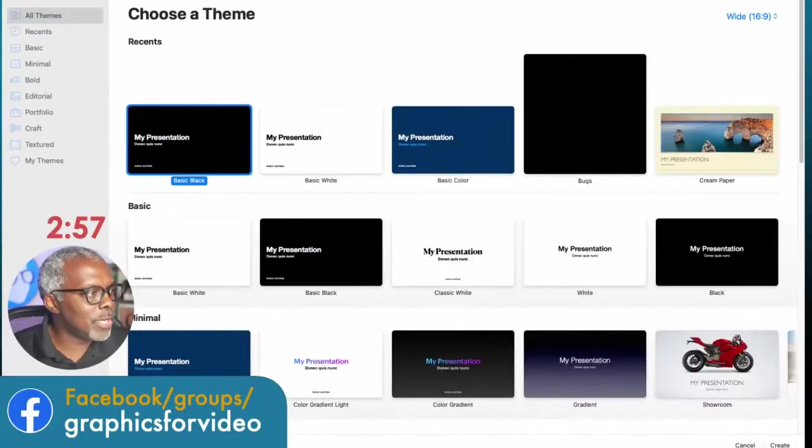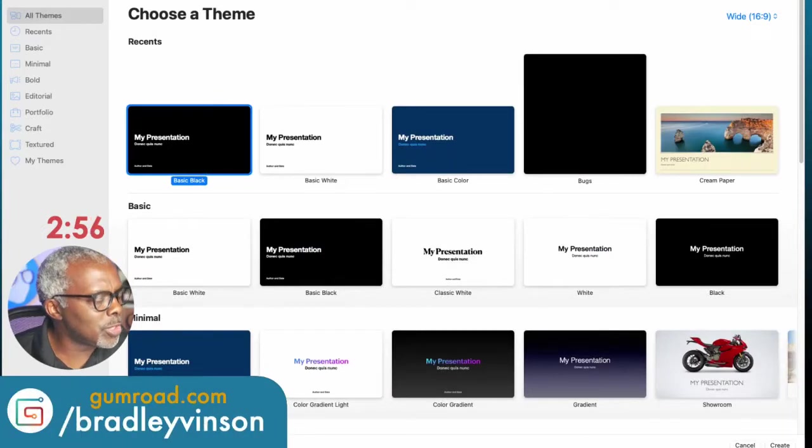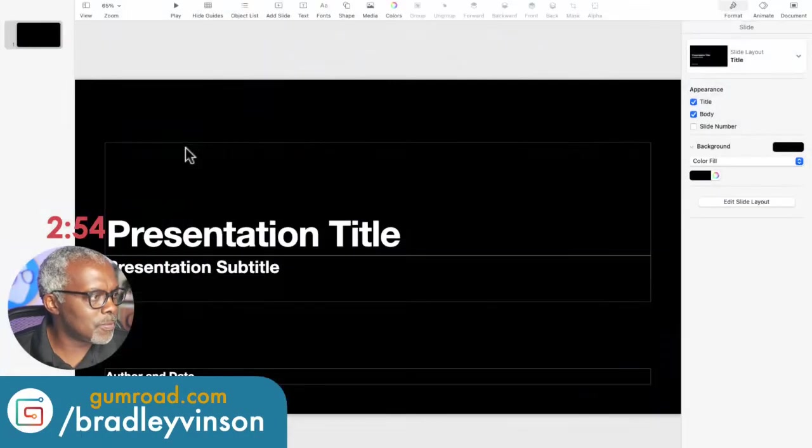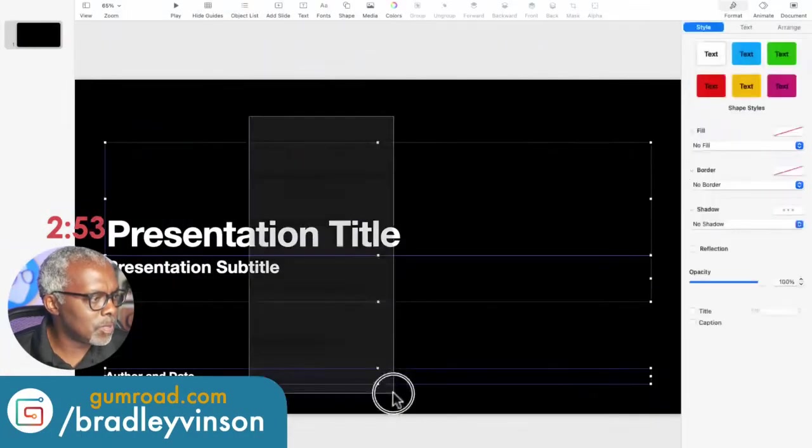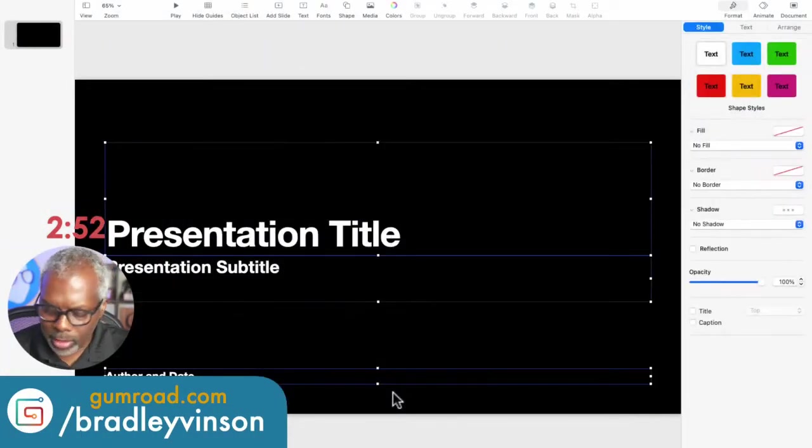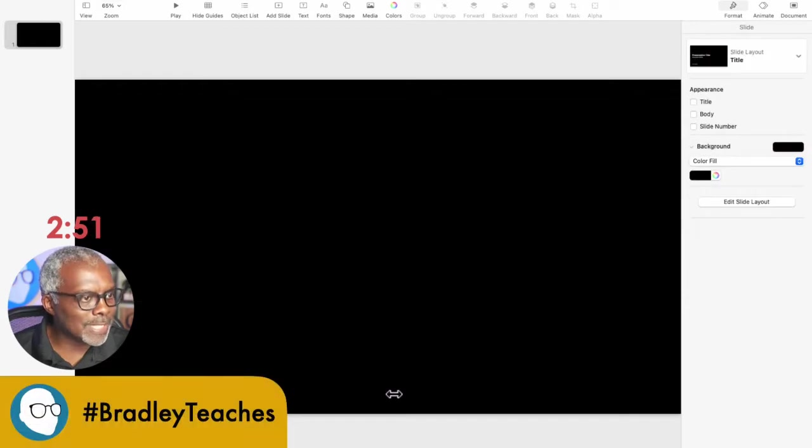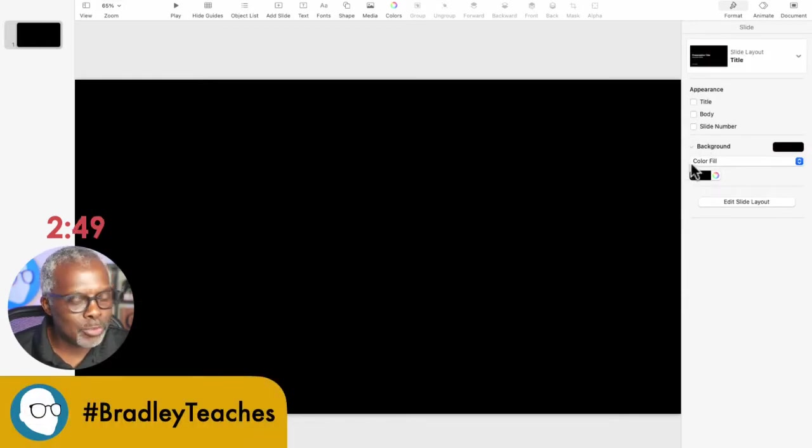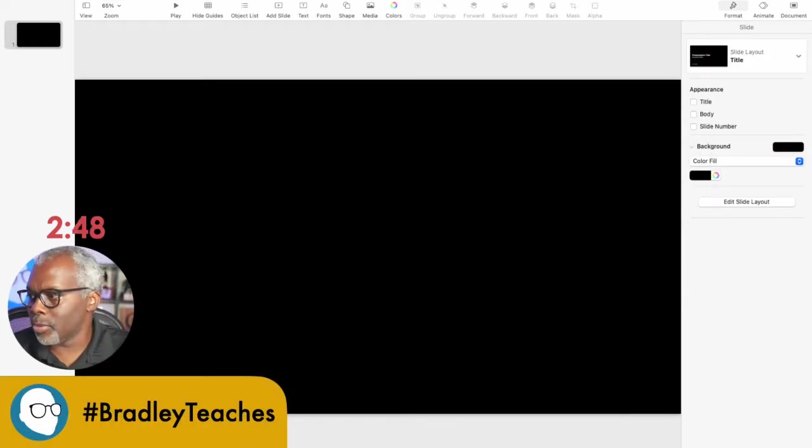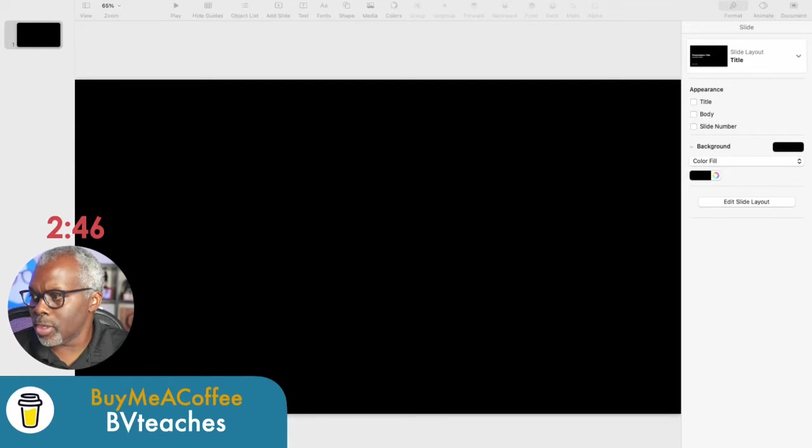All right, so here we are in Keynote, and we're going to open up a black presentation. Select all the elements and delete, and we're going to leave the color field black. We don't need transparency for this one.